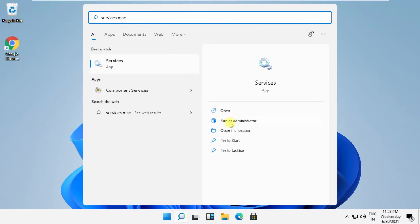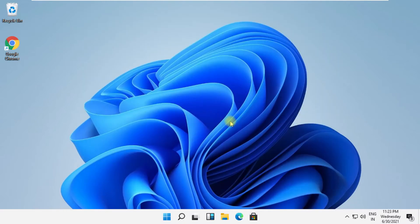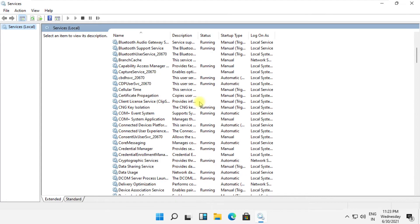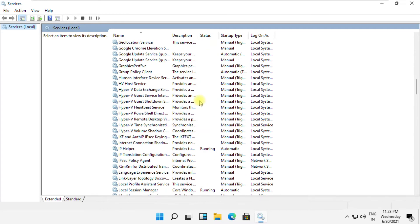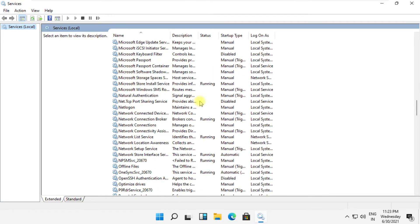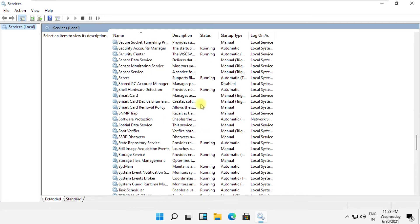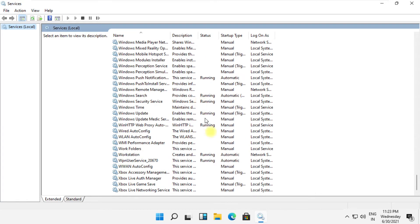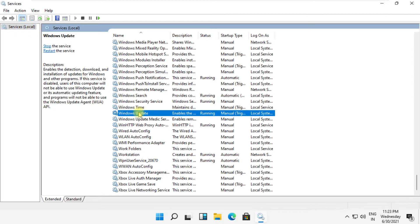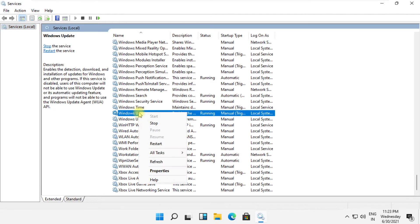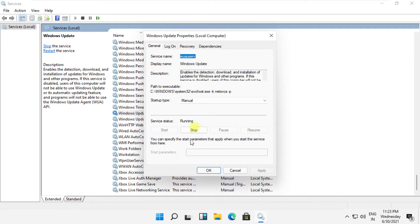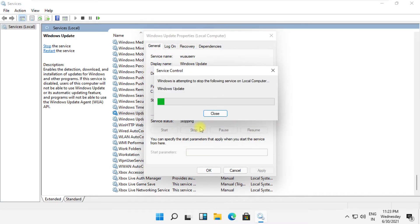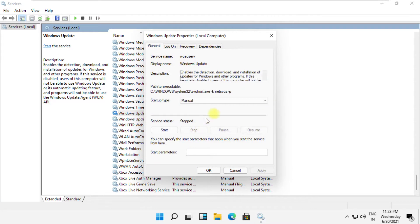On this window you'll get a list of services. Now search for Windows Update. Right-click on it and select Properties. First of all, click on the Stop icon, then expand this dropdown and select Disable.